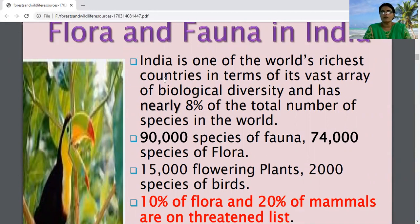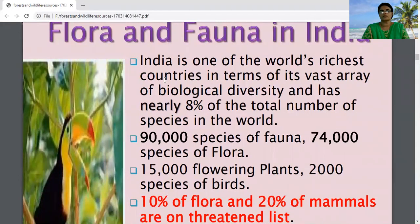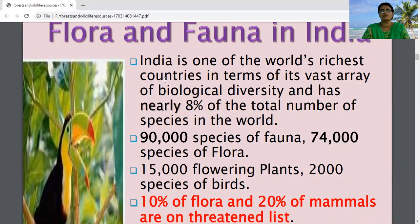India is one of the world's richest countries in terms of its vast array of biological diversity. It has nearly 8% of the total number of species in the world, showing how much diversity is found in India.